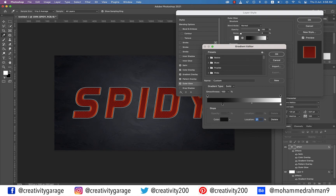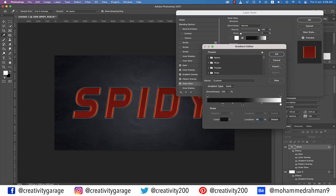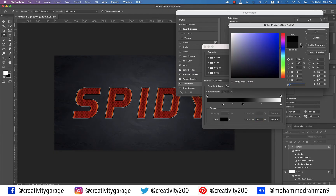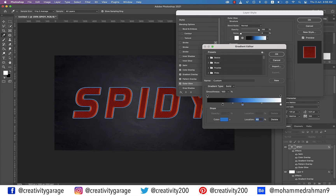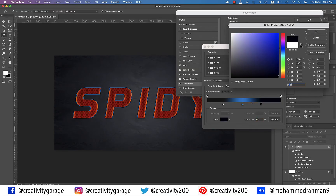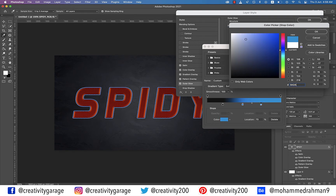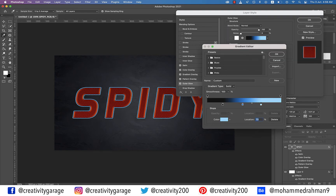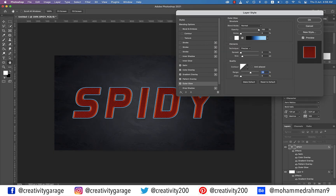Click just under the gradient bar to add another color stop, change its location to 48%, click the color and update the color code to 177ECE, and hit OK. Click the color stop on the extreme right and update its location to 73%, click the color and update the color code to 9ADAFF, then hit OK and hit OK again to exit the gradient editor. This will add a blue gradient around the text to go along with the Spidey color theme.